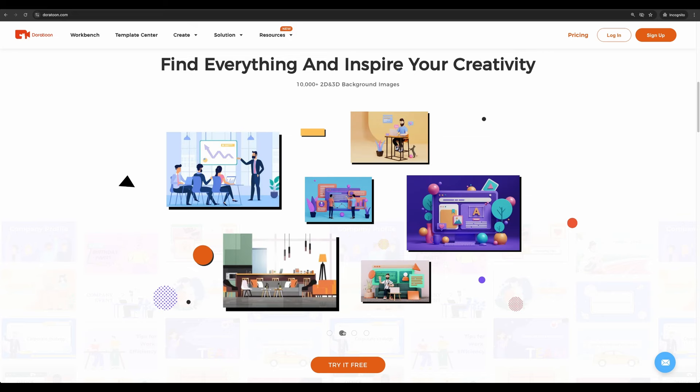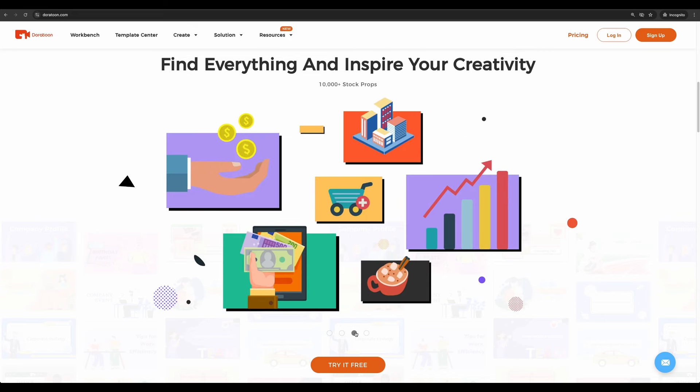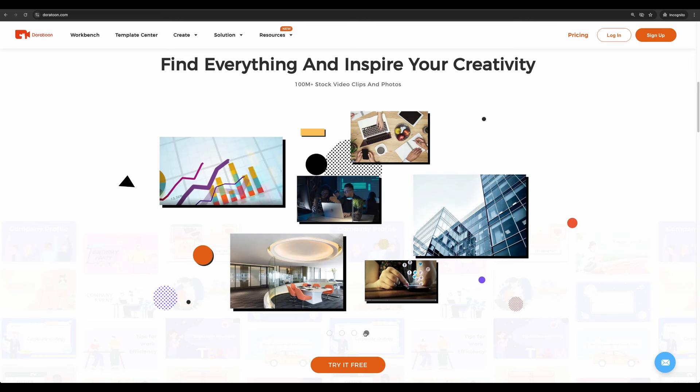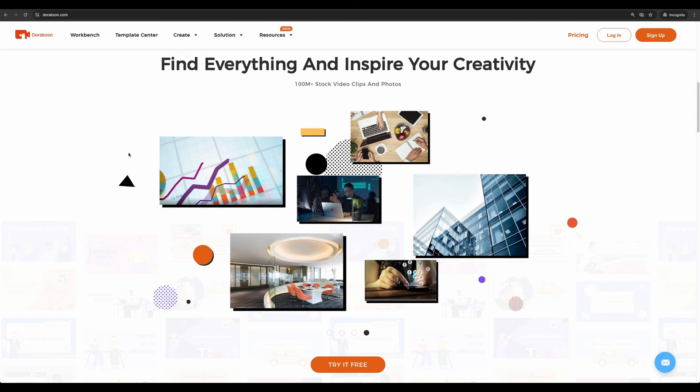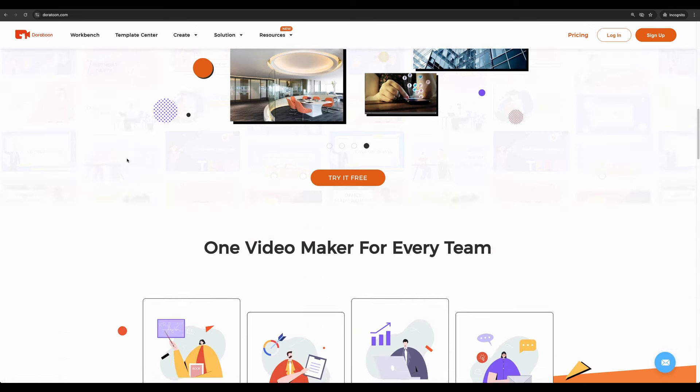There are a lot of pre-built backgrounds and thousands of pre-built stock animations. Plus you have access to stock video clips and stock photos. You can start for free with Doratun and the link will be in the description.